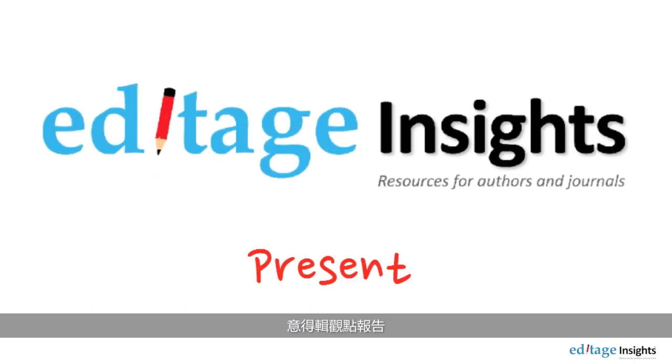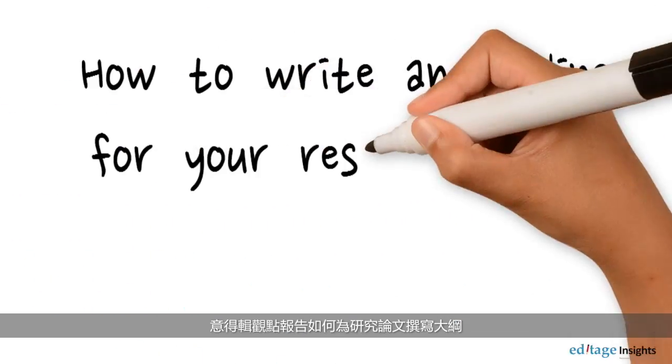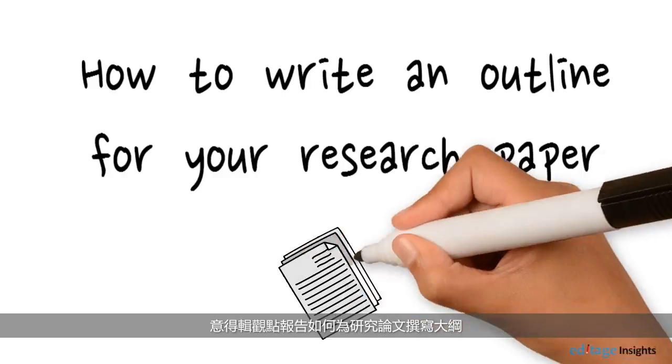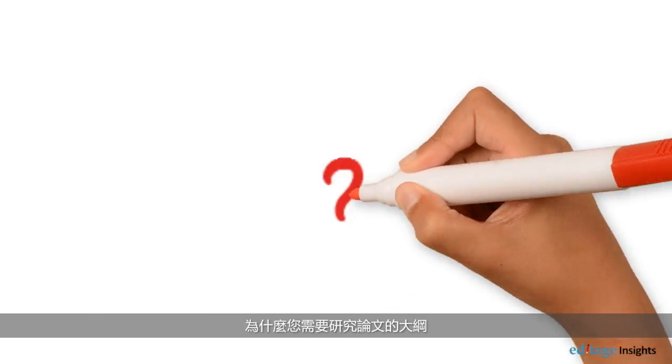Editage Insights presents how to write an outline for your research paper. Why do you need an outline for your research paper?